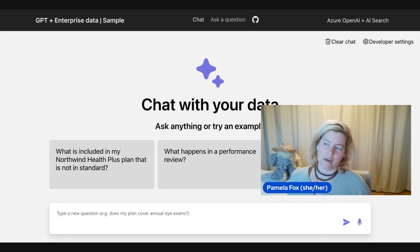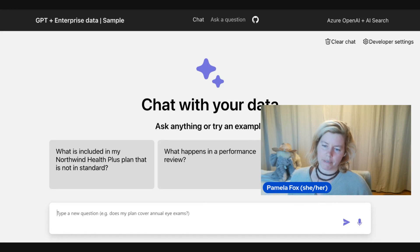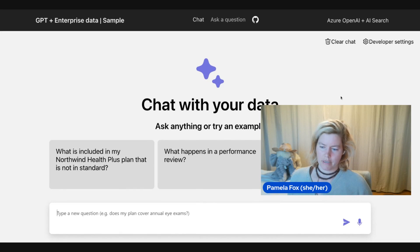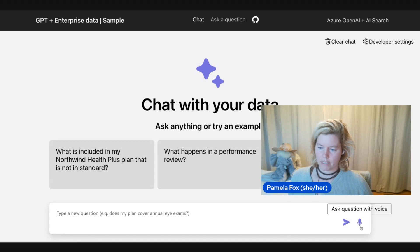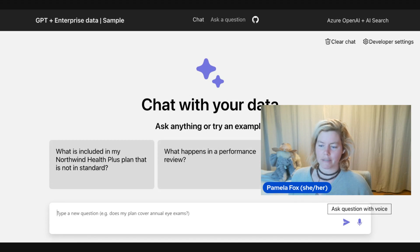Hello, hello. We are going to see if we can do speech input with this RAG chat application. So here is the button to ask a question with voice.